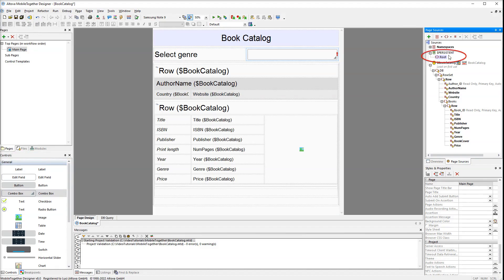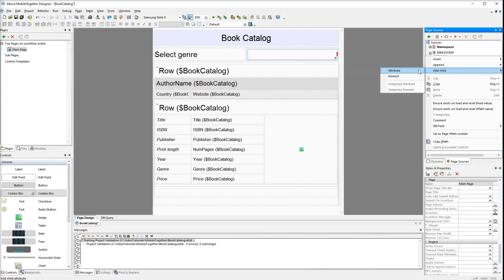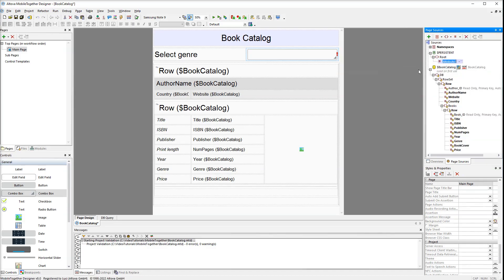The next step is to create an attribute in the persistent tree. The attribute will be called 'genre'. Then set the default value to 'all' — we will explain this value a bit later. The genre attribute will be used to store temporary user selections from the combo box.